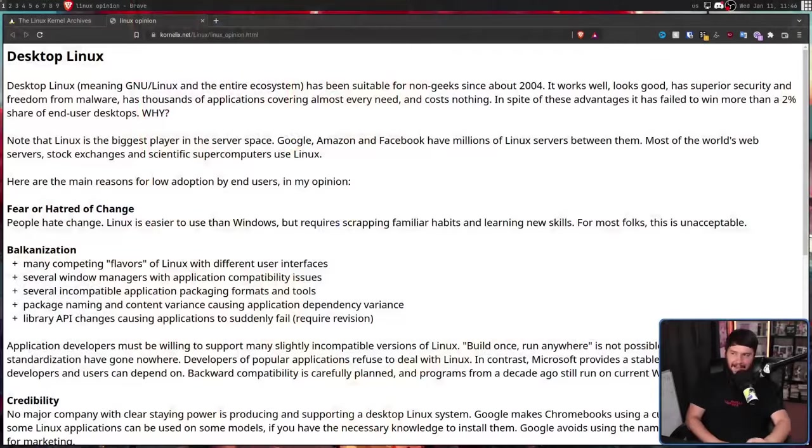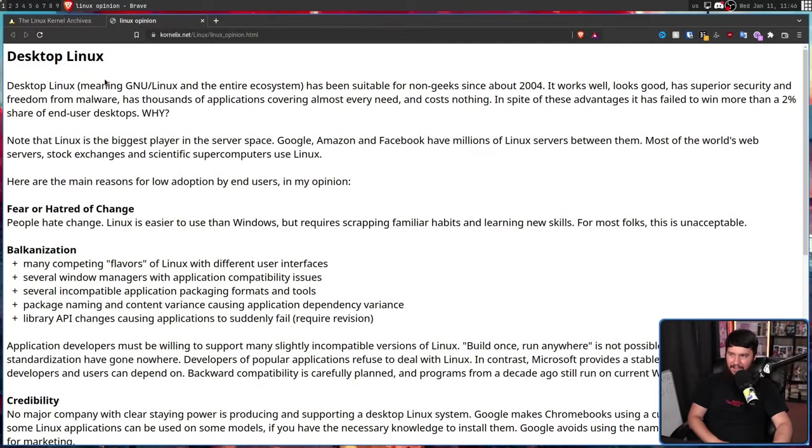Get your milk ready boys, it's time for a spicy one. Every so often, it's fun to go and read a blog post or an article about why the Linux desktop failed.